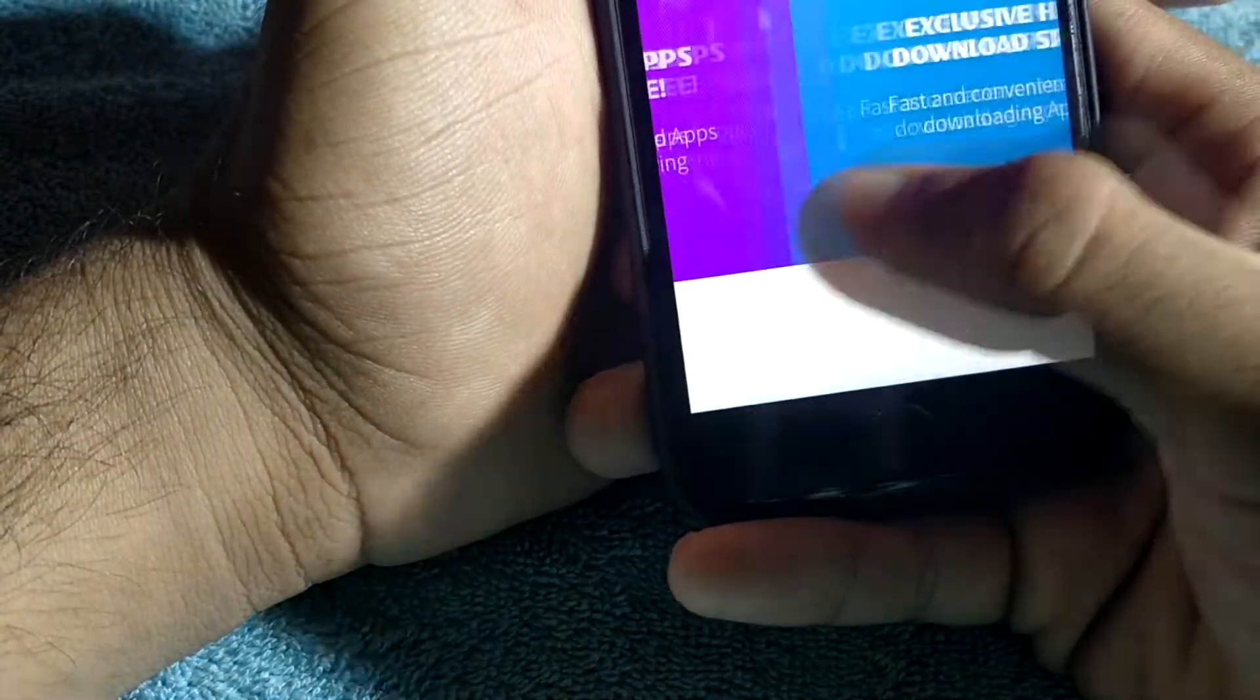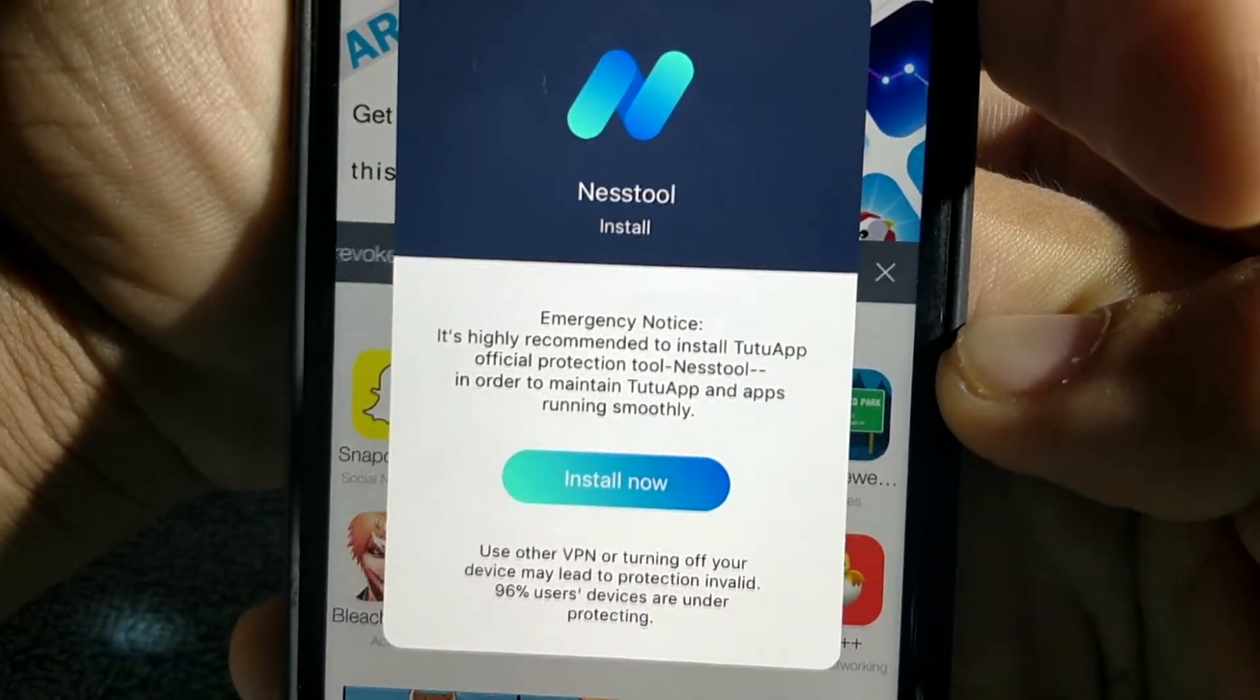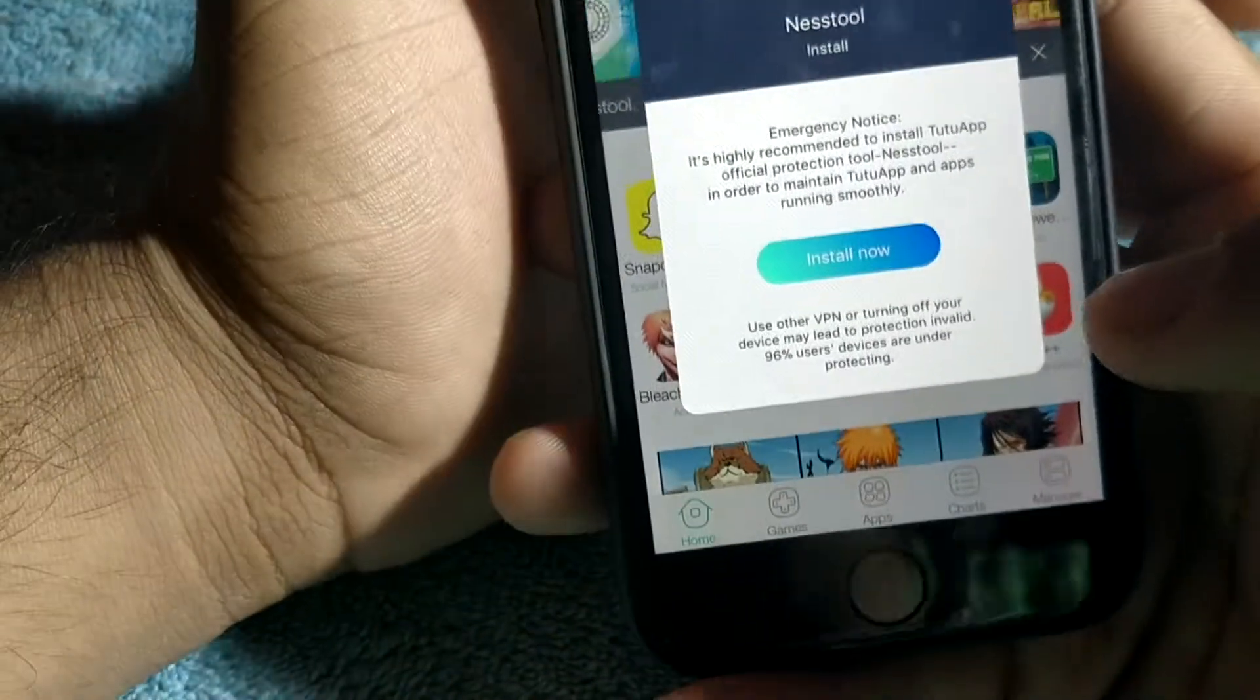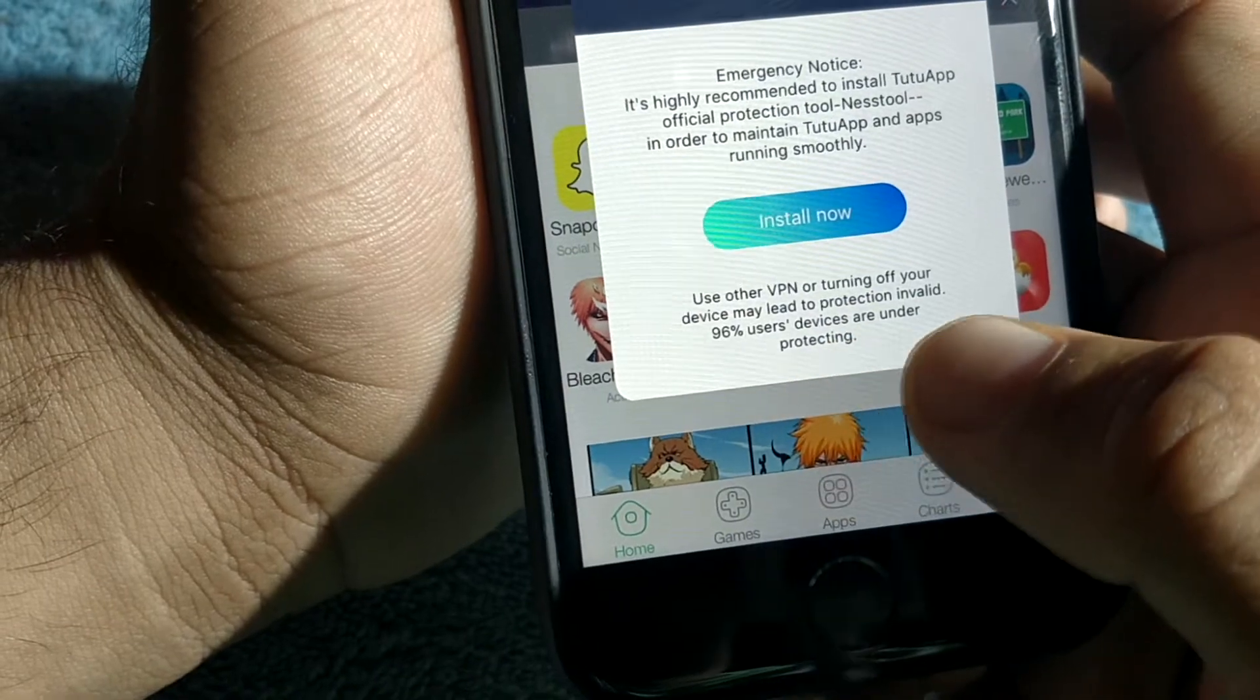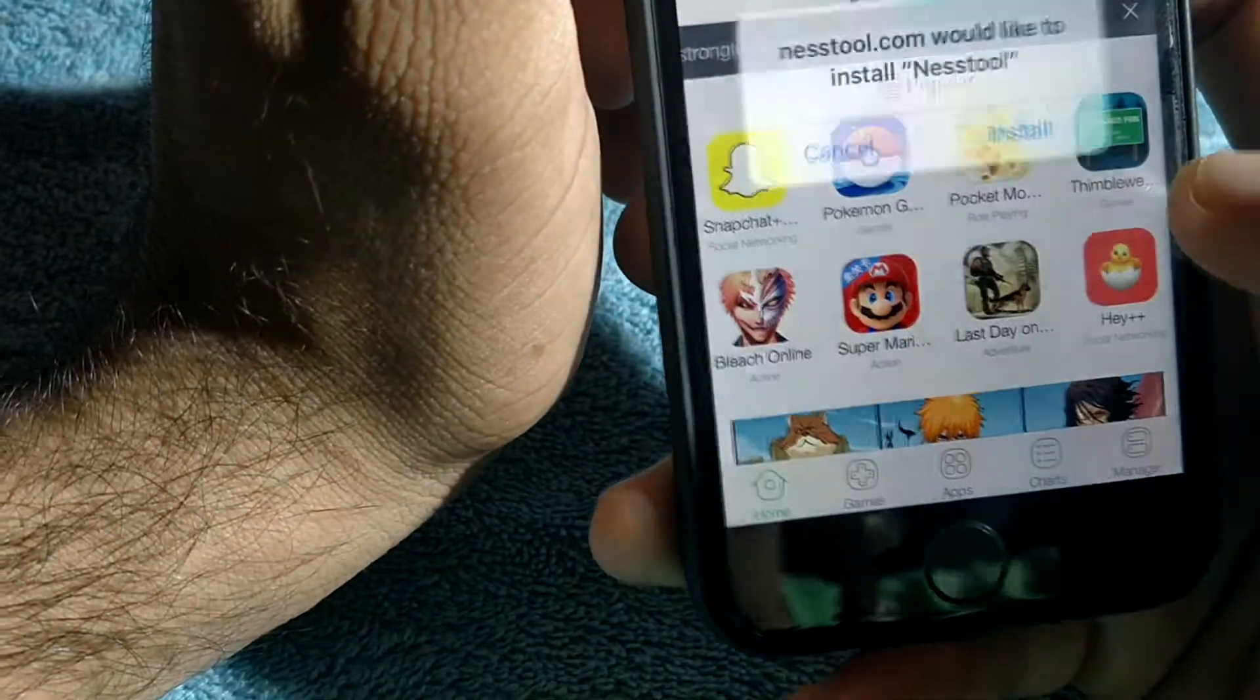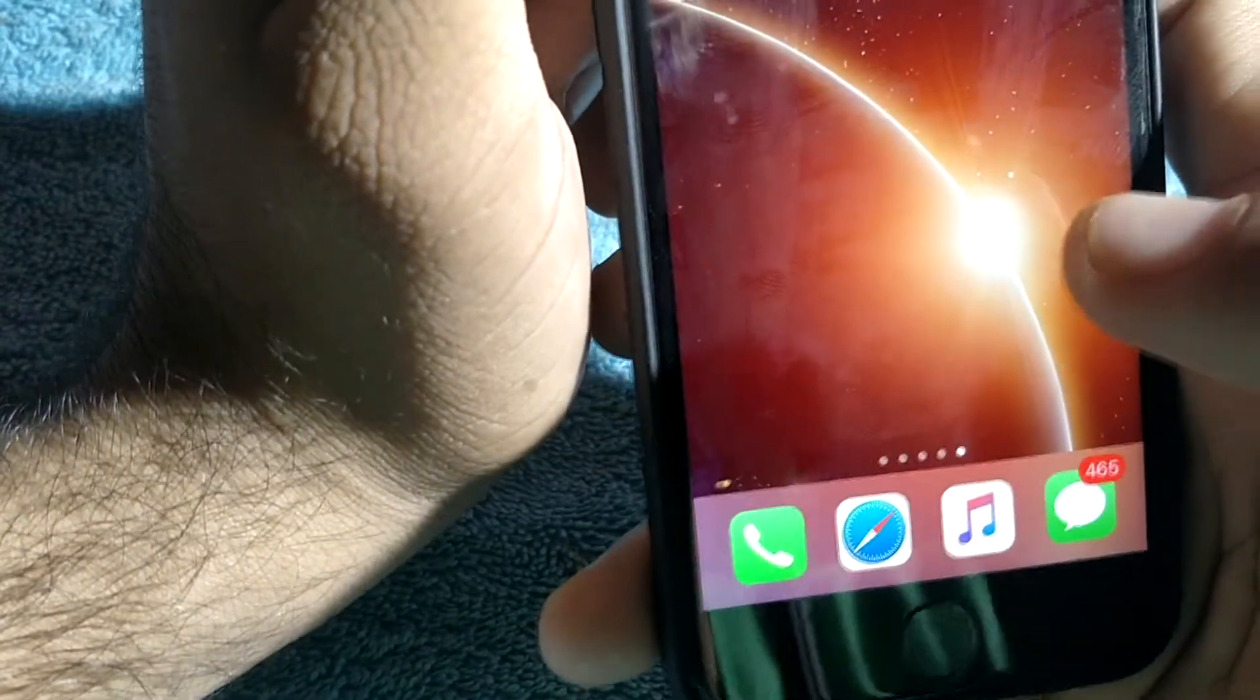Now you can see you will get this: Nest tool install emergency note. It is highly recommended to install Tutu app official protection tool Nest tool in order to maintain Tutu apps and apps running smoothly. You can see 96% of user devices are under protecting. No need to install any VPN, just click install and hit install. Now you will see Nest tool installing here.